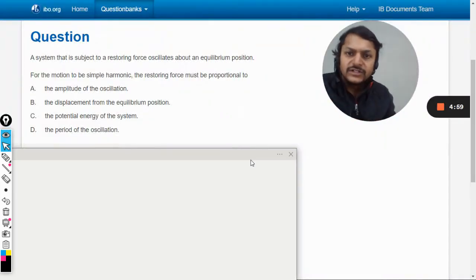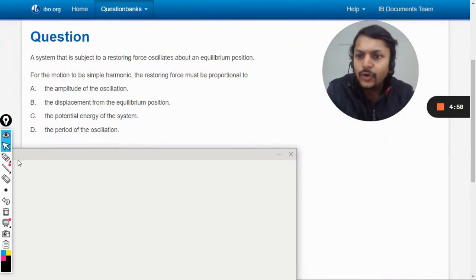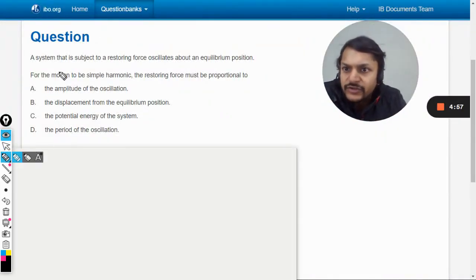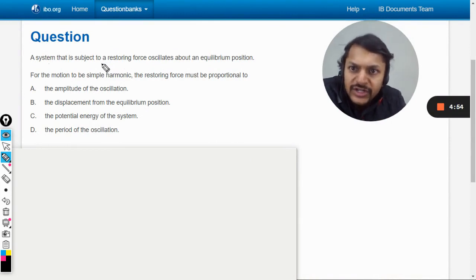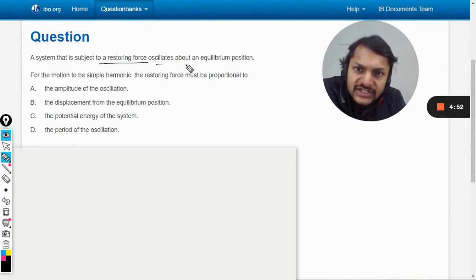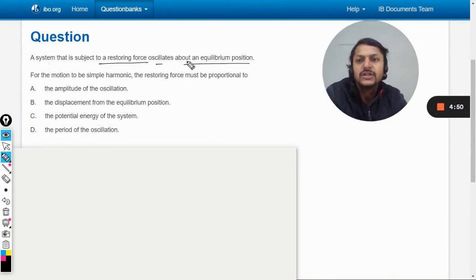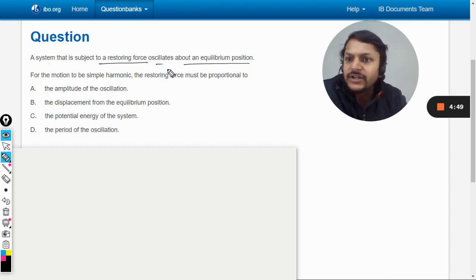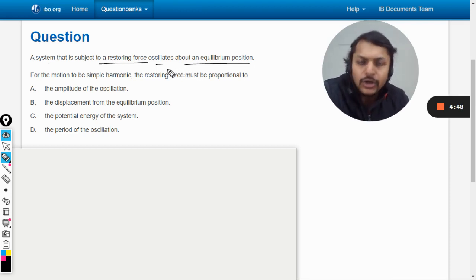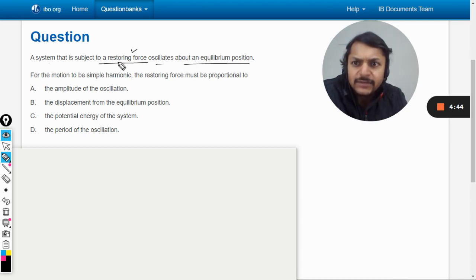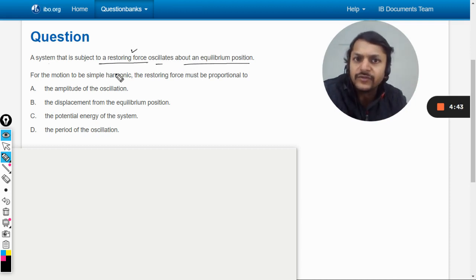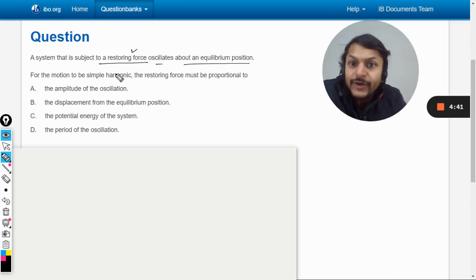Let us see how we are going to do this question. A system that is subject to a restoring force oscillates about an equilibrium position. There is a mass and spring system, and it is subject to a restoring force — obviously the restoring force is due to the spring.